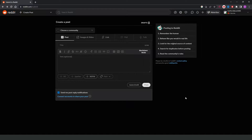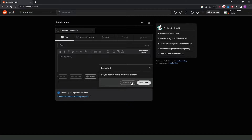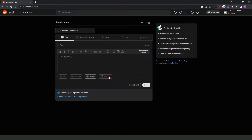First, you need to find the community that you want to post your video in. Then click at the top right corner on this button right here — Create Post — by your name. Click on this plus button and you will come to this page right here.